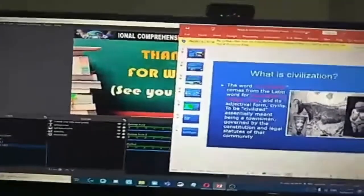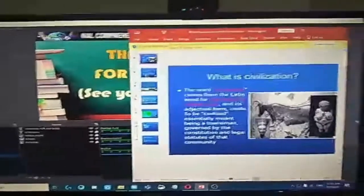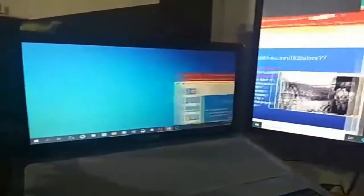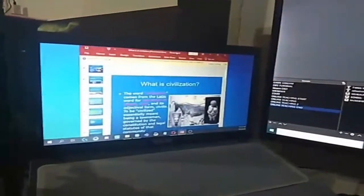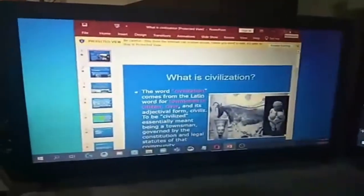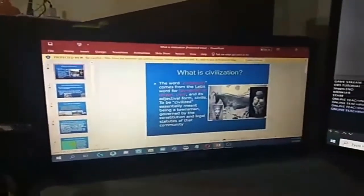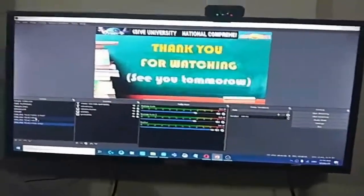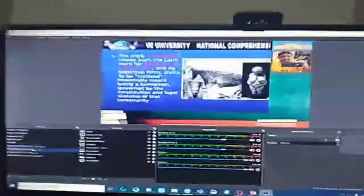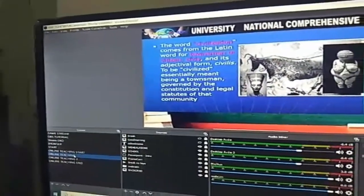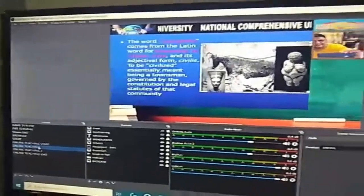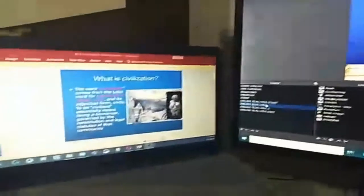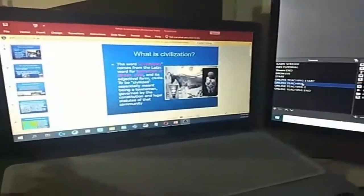So, ito, PowerPoint. Itadrag po lang siya papunta dito sa kabila. There. Nakikita nyo? And then, i-maximize natin. There. And then, nandito ang aking OBS studio. For example, sa online teaching, nandito ang inyong OBS. At ako yan. Hi! At nandito ang inyong PowerPoint.